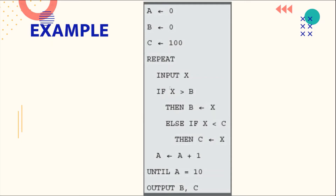There is a REPEAT UNTIL loop: input x; if x is greater than b then b is x; else if x is less than c then c is x; then a is incremented by 1 — until a is equal to 10. At the end, we print the values of b and c.